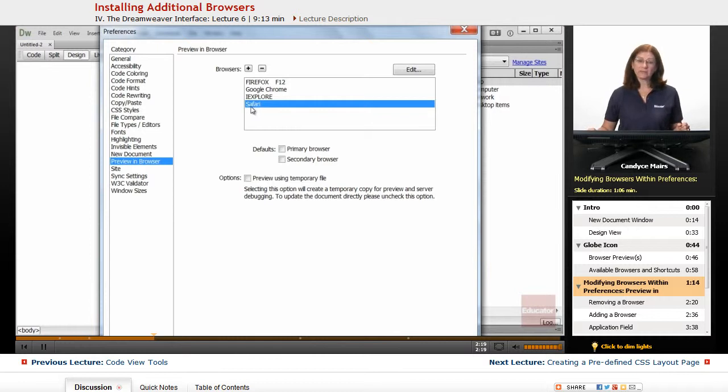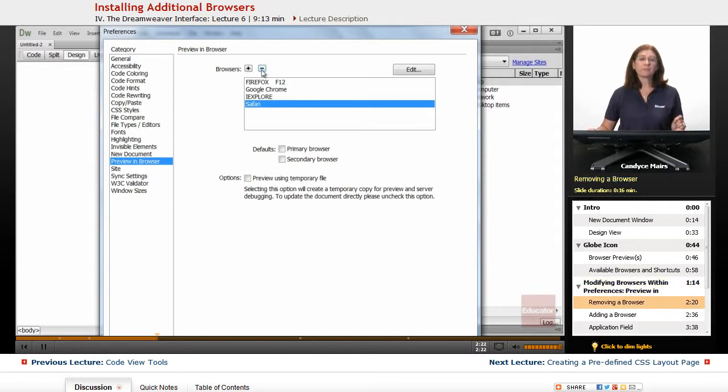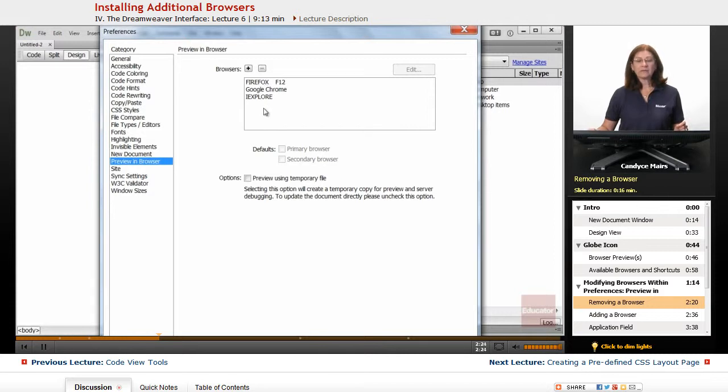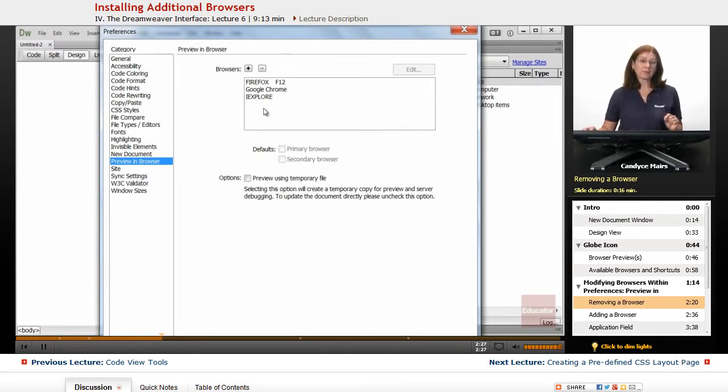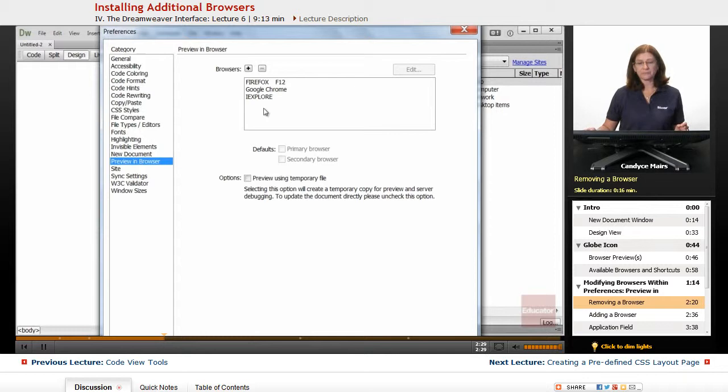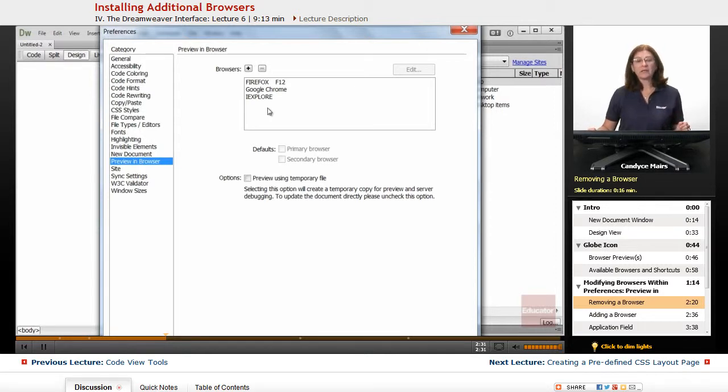So I'm going to take Safari here down at the end and I'm going to click the minus. What that does is remove Dreamweaver knowing about that specific browser. Which is fine. I just wanted to show you how to remove one.